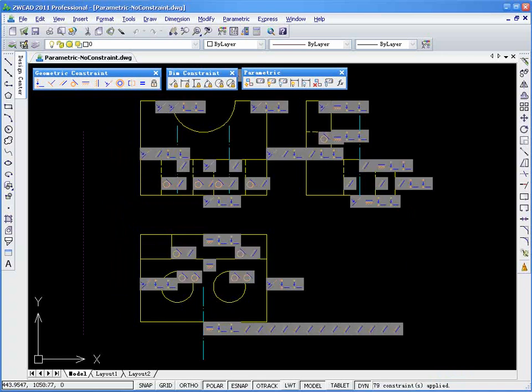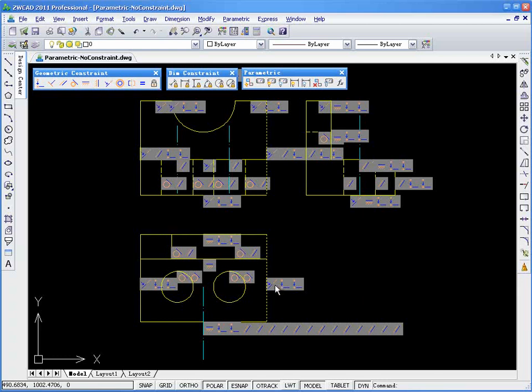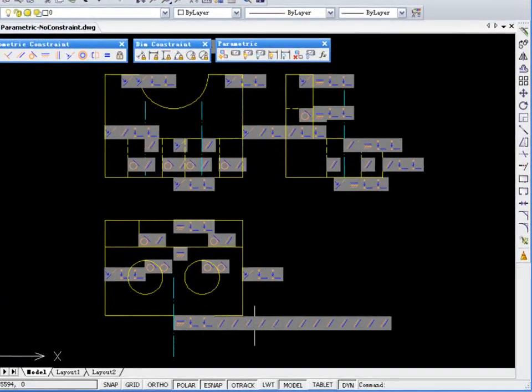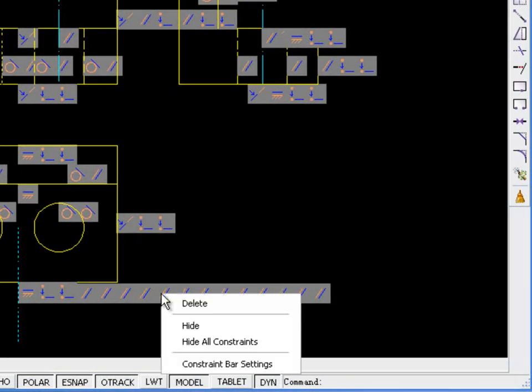Voila! All of the geometric constraints have been added to these objects automatically. If you point to any one of them in the Constraint bar, it will highlight the related objects for you.